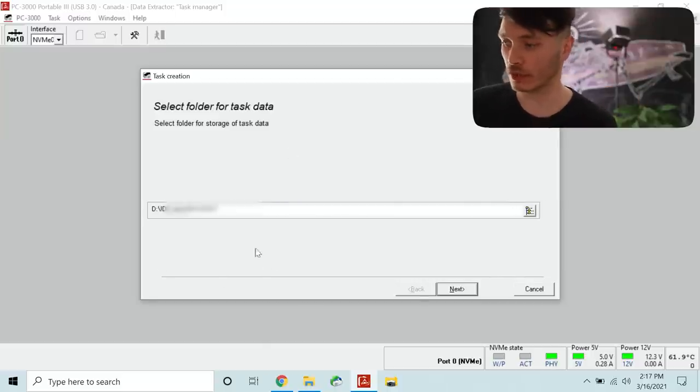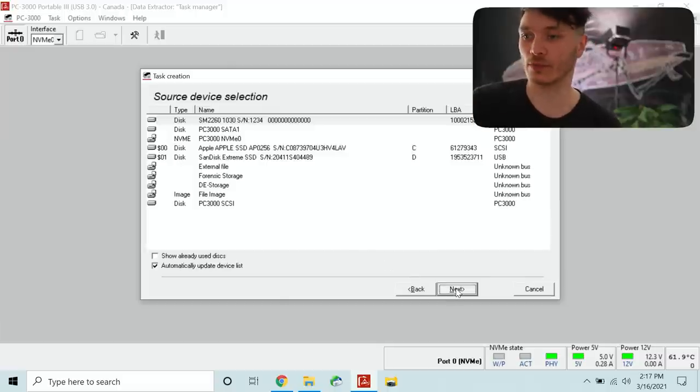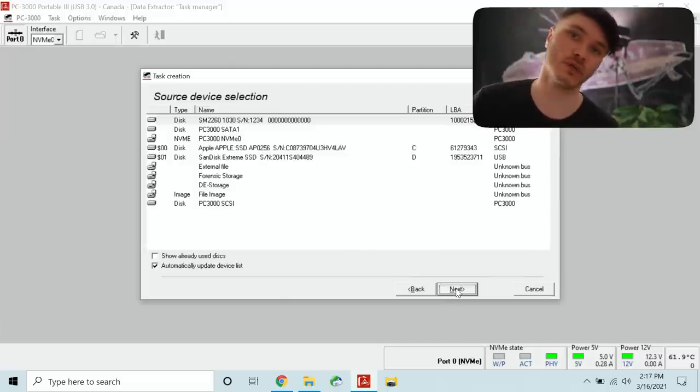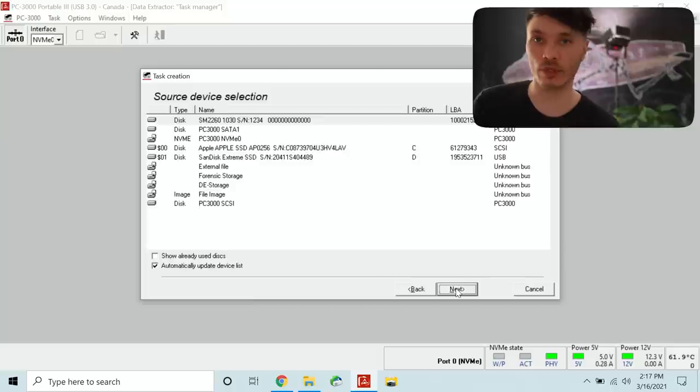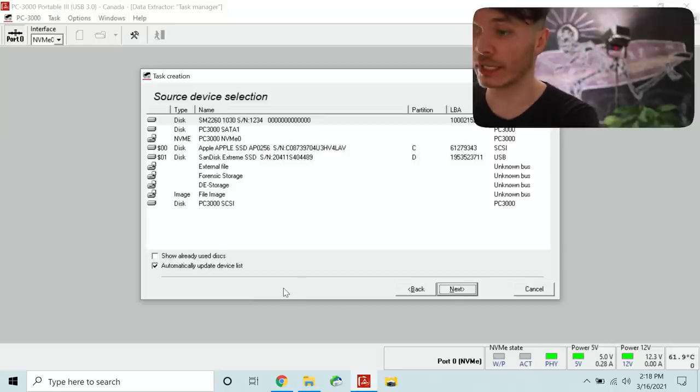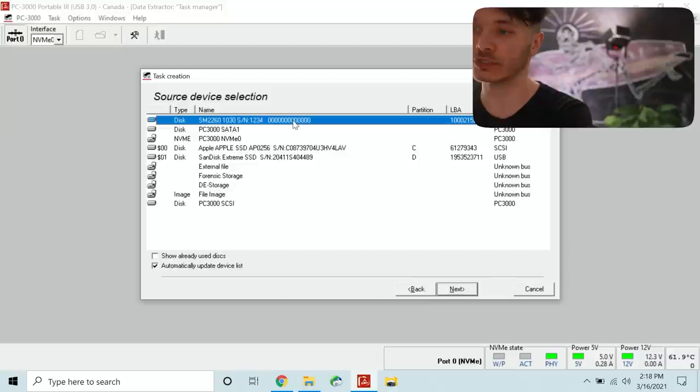It's going to be created on a separate device. I'm not going to use my system drive. I'm going to use external SSD for it. That's where I keep all the tasks when I use this tool. Over here now we've got source device selection.